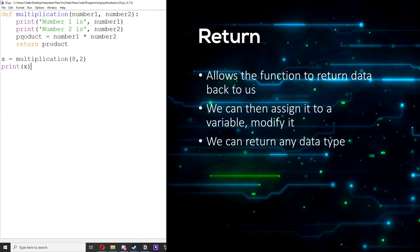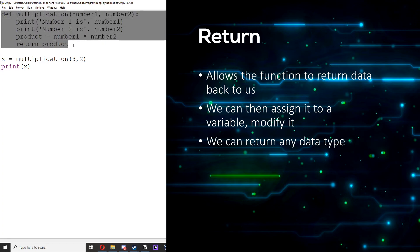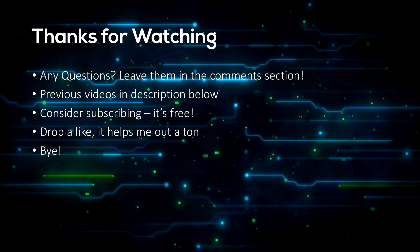So what it's doing is it's calculating the product and then it's returning product. So the value of this function is now product. So we're assigning that value of multiplication to x, which is 16, and then we're printing x, which is 16. That's the return statement.